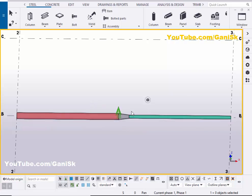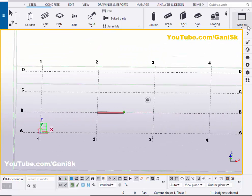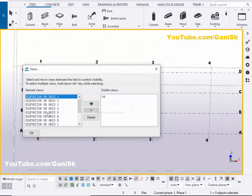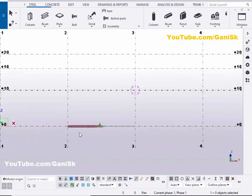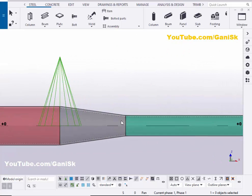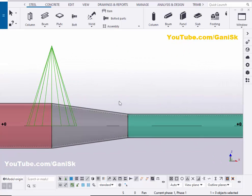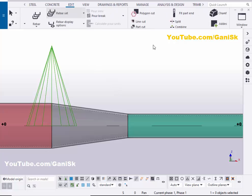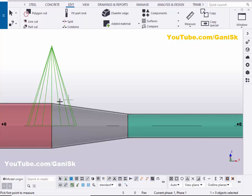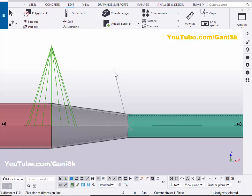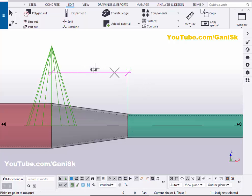Go to the elevation along Grid B. Click on Window, select the View List, select Elevation on Grid B, and click the arrow. Now we're going to measure the distance between the two pipes. Click on Edit, then Measure, select General Distance, pick the first point and the second point, and place the dimension. You can see it reads one foot — that is 12 inches.